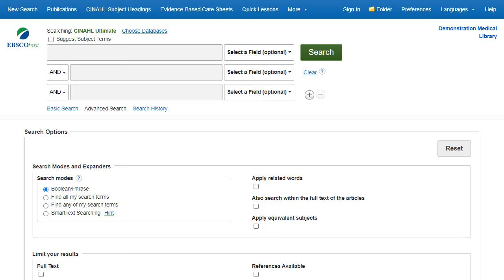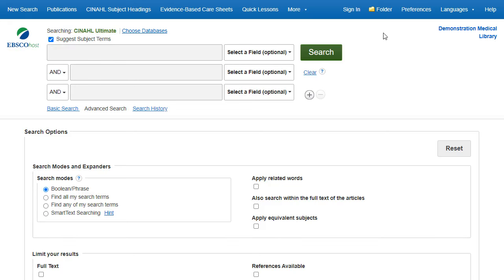Searching for subject terms can also be useful. The CINAHL Editorial Staff has assigned subject terms based on article content, allowing you to create a targeted search. When you check the Suggest Subject Terms box above the search box, prior to conducting a search...